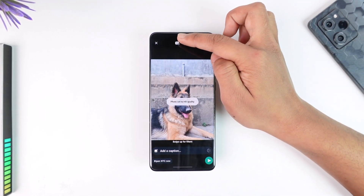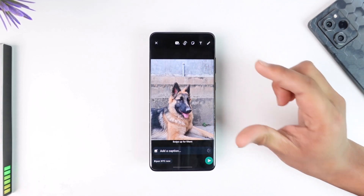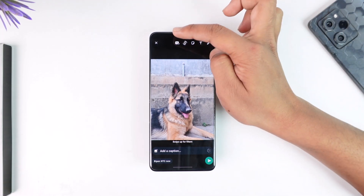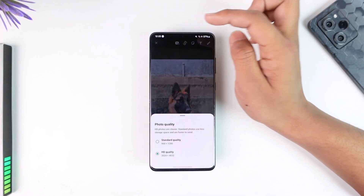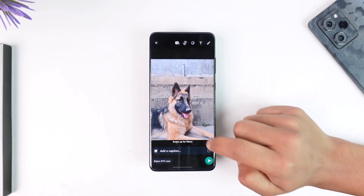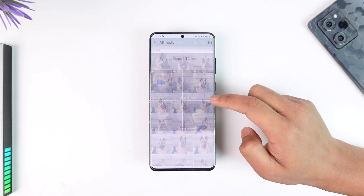If the HD option is grayed out, it means that that particular photo is itself not in high quality, so that option will not be available. If the photo is in high quality, then you'll find the HD option, from which you can select HD quality and then send it to the other person.